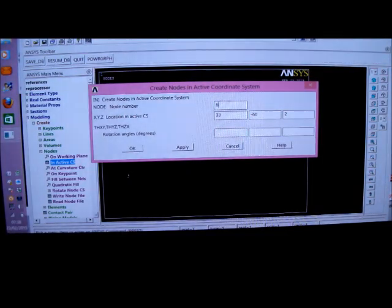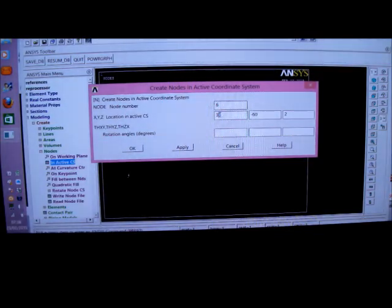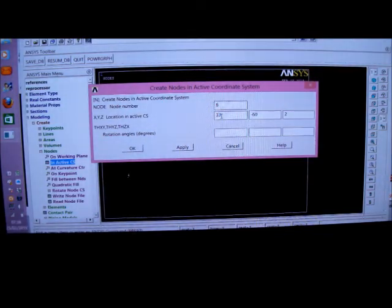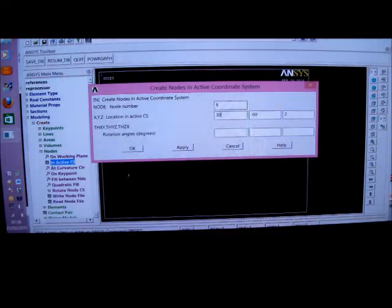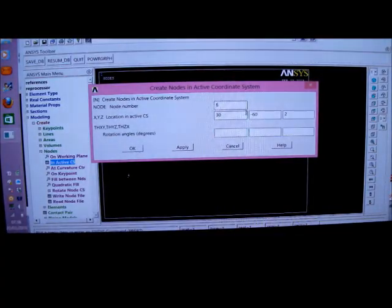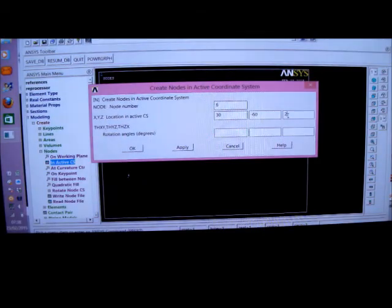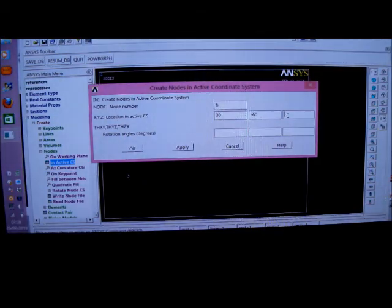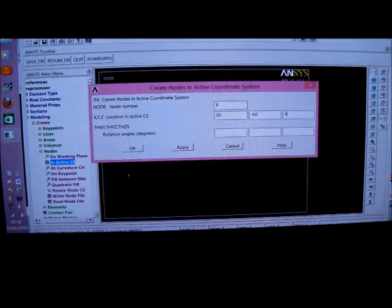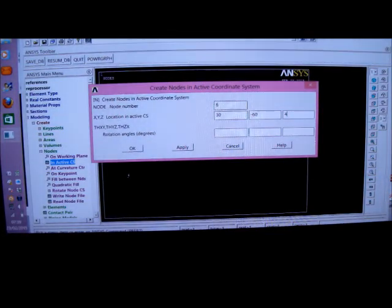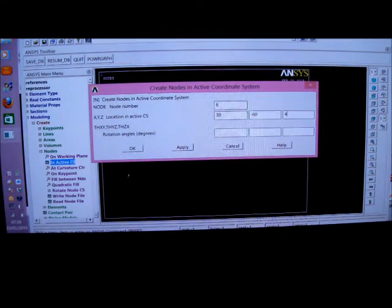I'll then pick on 6. The radius is 30 millimetres here. The angle is minus 60. And the Z is 4 millimetres. That's right. That's fine. So I've done that.